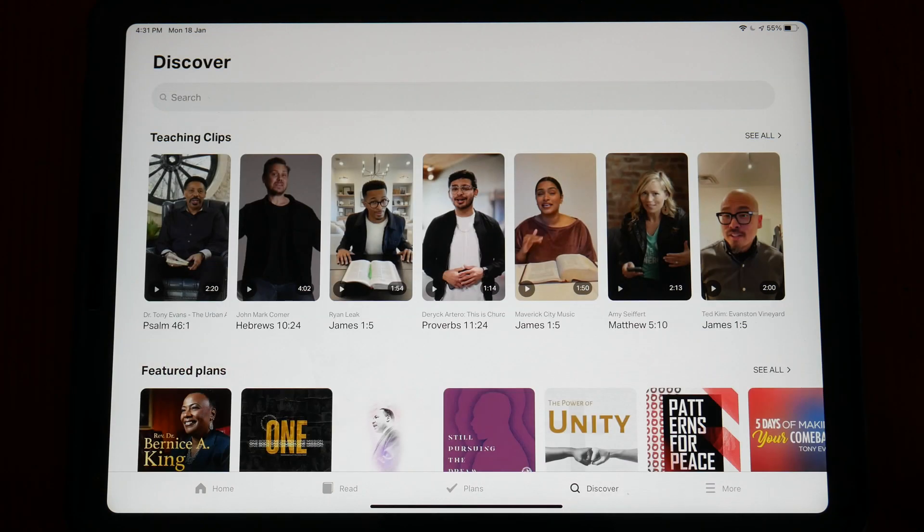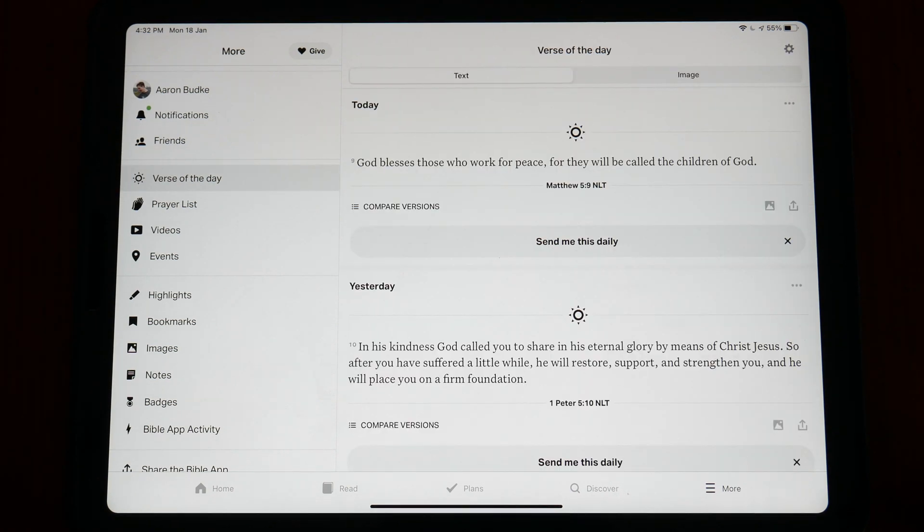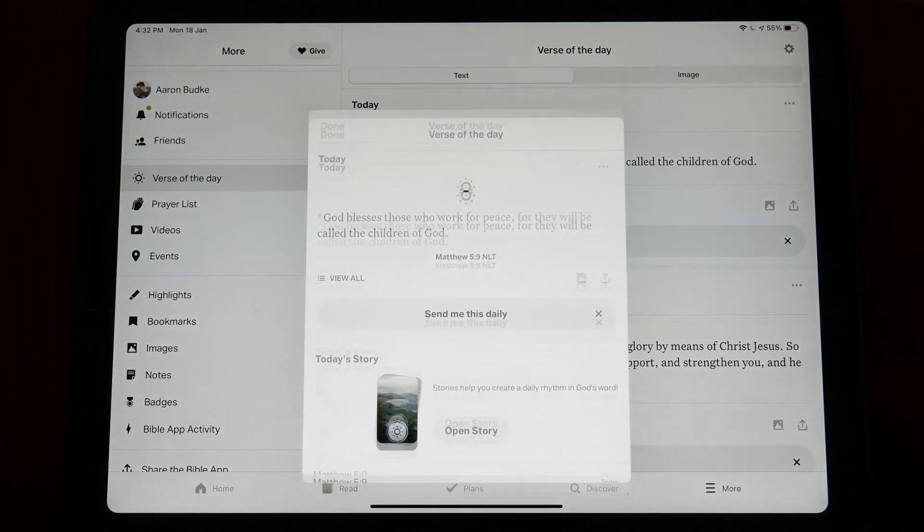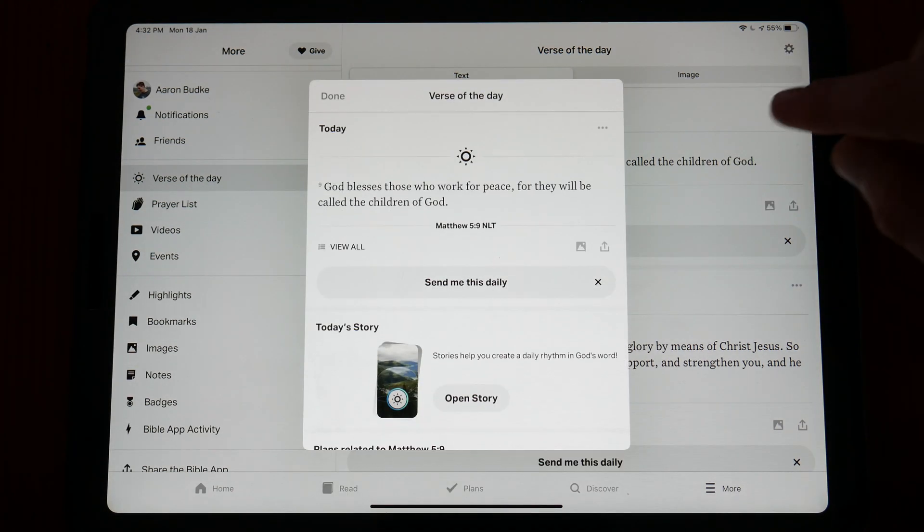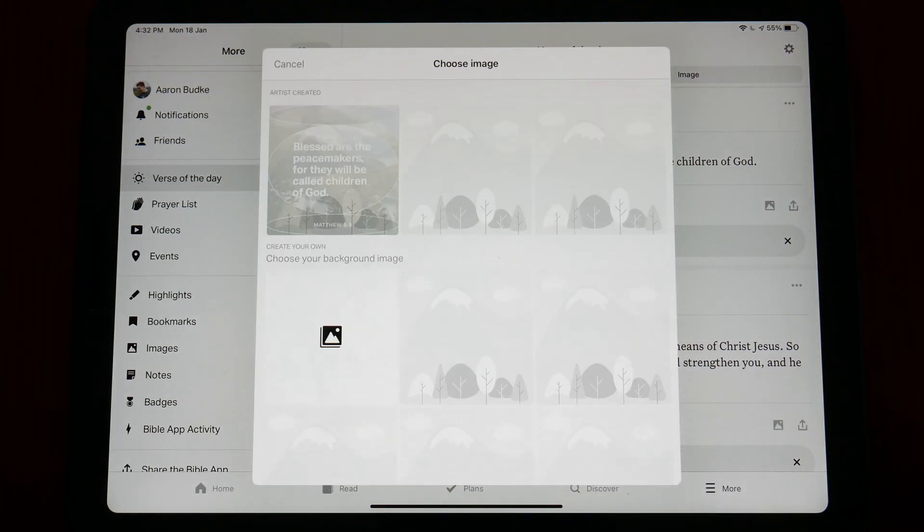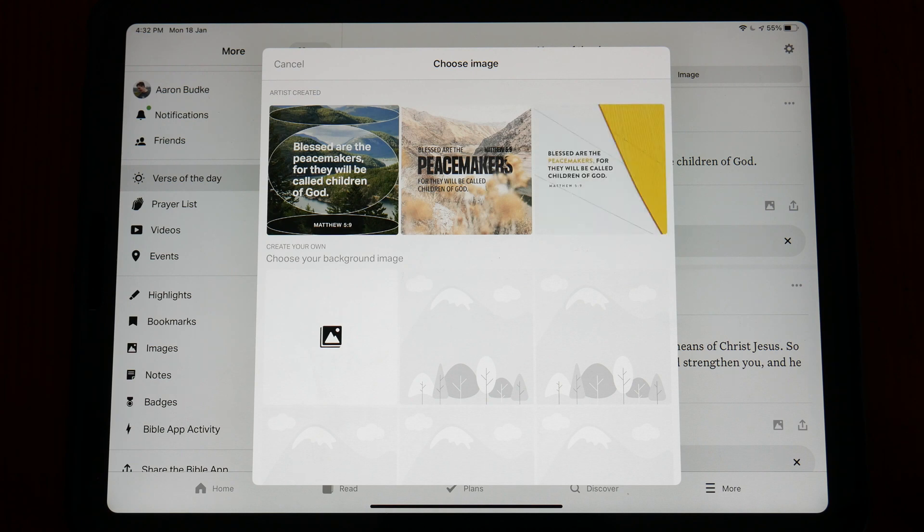With that being said, the one feature that I love is the Verse of the Day feature. YouVersion no doubt has the best Verse of the Day feature of any app and as someone who is a visual learner and thinker, I can really appreciate this.